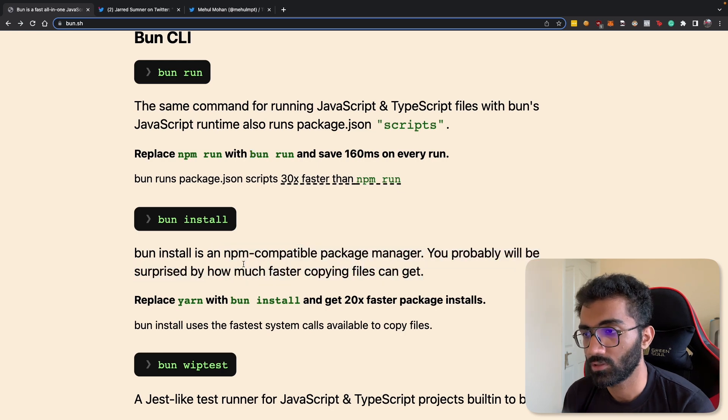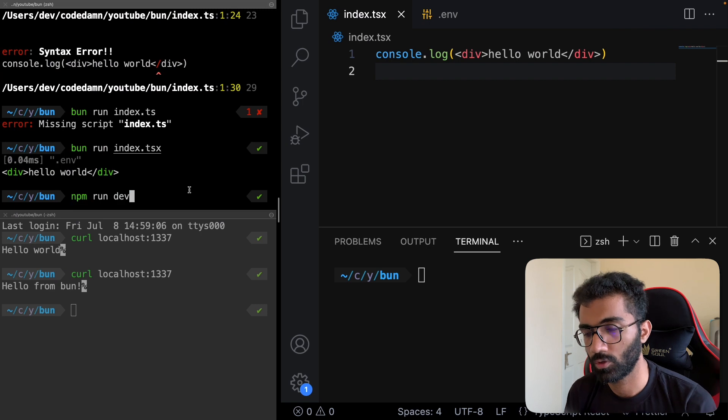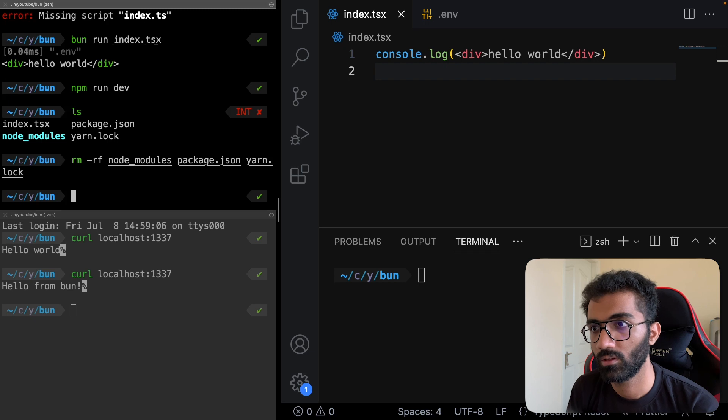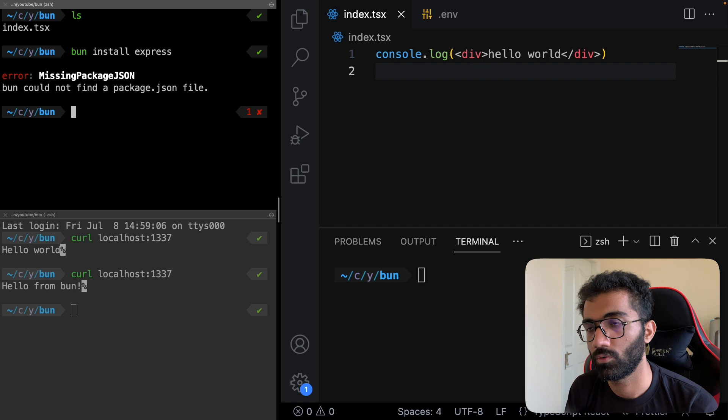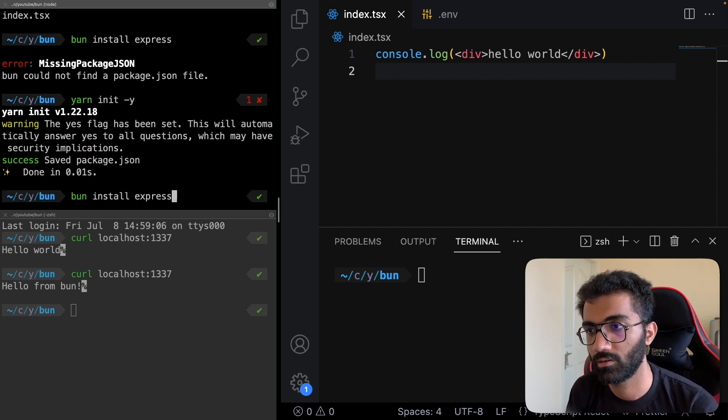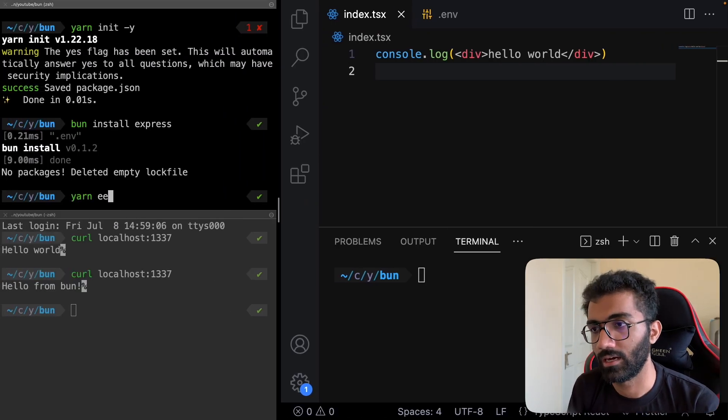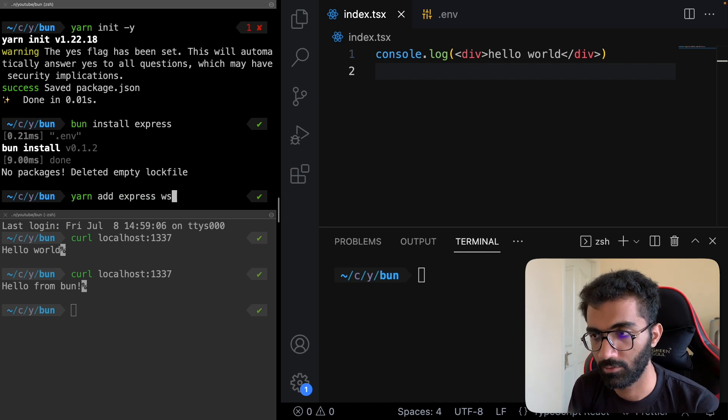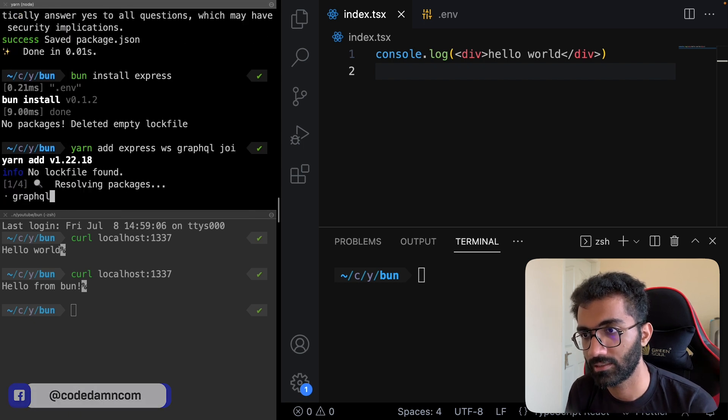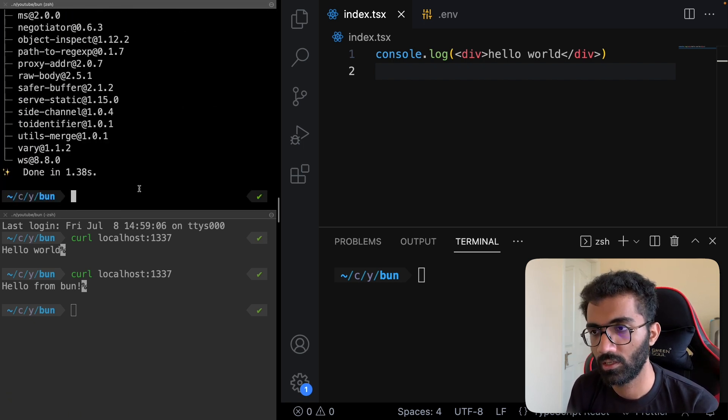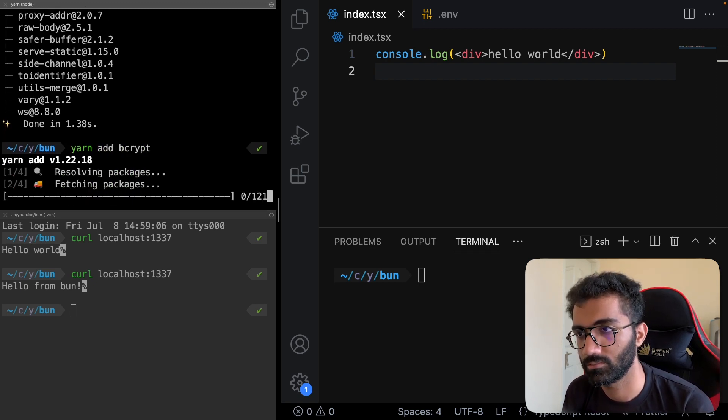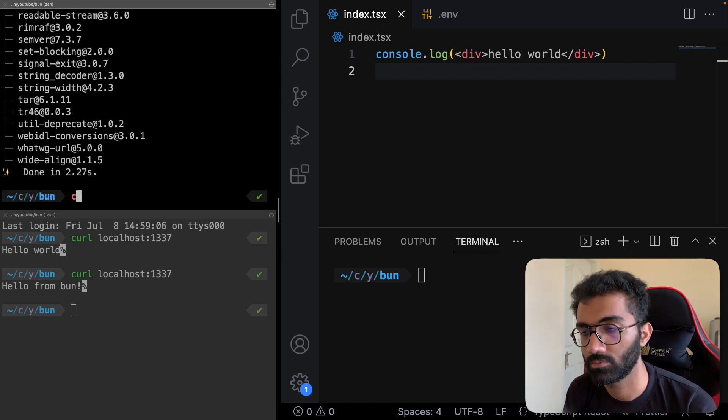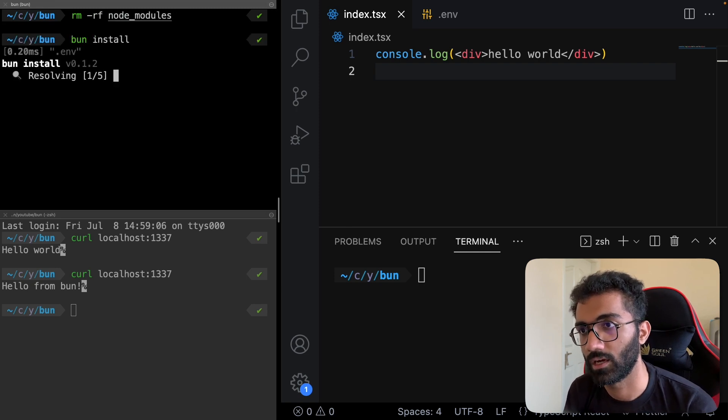Bun install is an npm compatible package manager. Let's work with that. I'm going to remove node modules, package, and yarn.lock. Let's have a clean slate. I'm going to say bun install express, but we don't have a package.json file, so I'm going to yarn init and then bun install express. Let's install yarn add express, websocket, and bcrypt, which is natively compiled and should take some time to install.